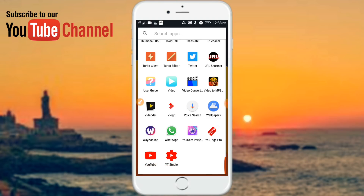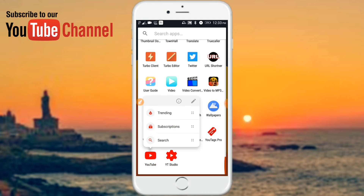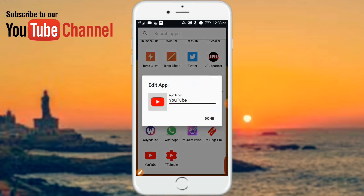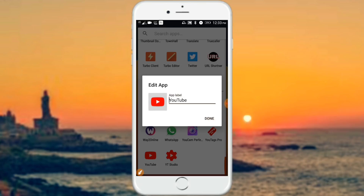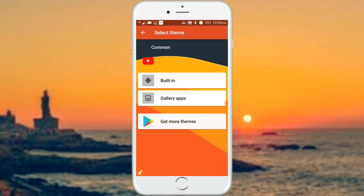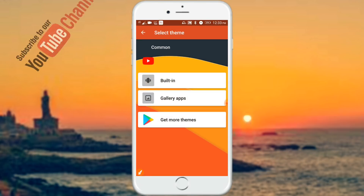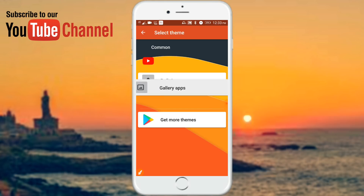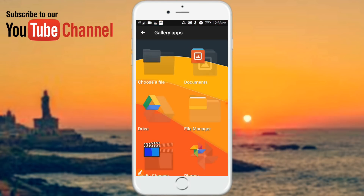If you want to change the icon, press the icon. If you want to press the icon, click on edit. Click on the icon and click on the original YouTube symbol. Click on the gallery app.